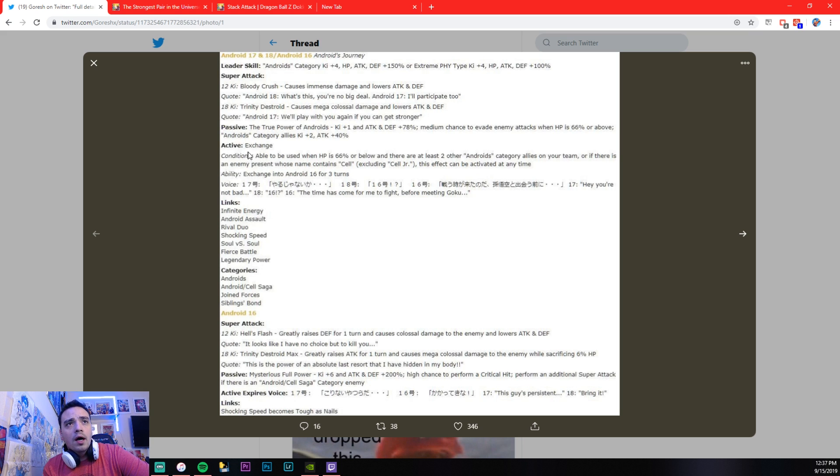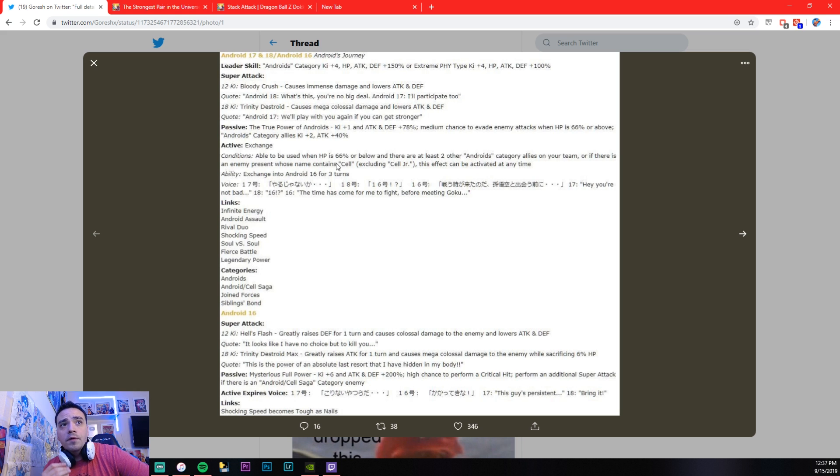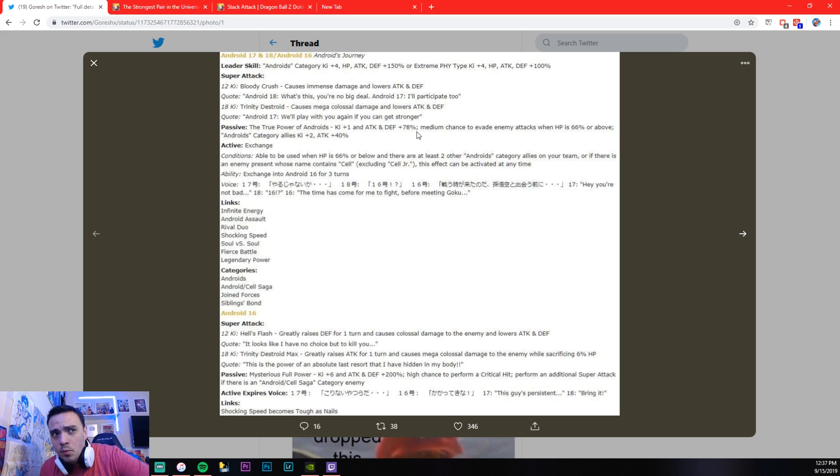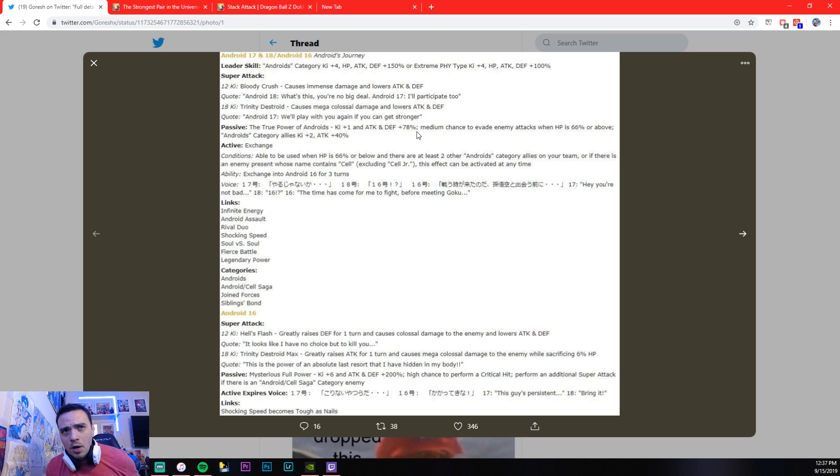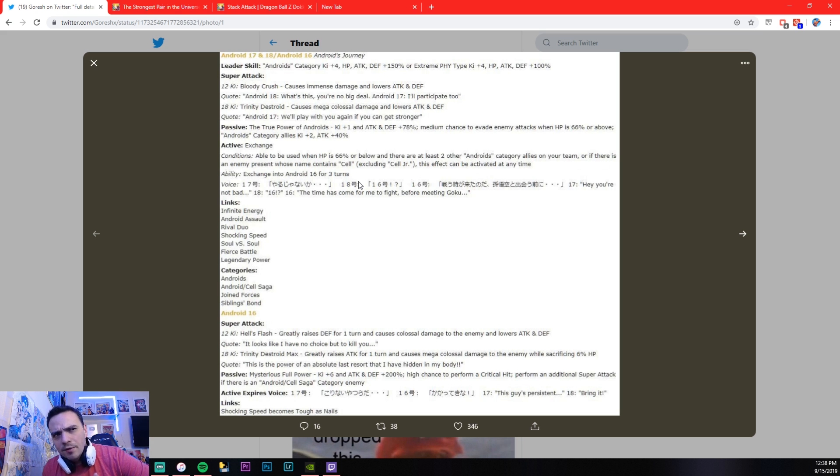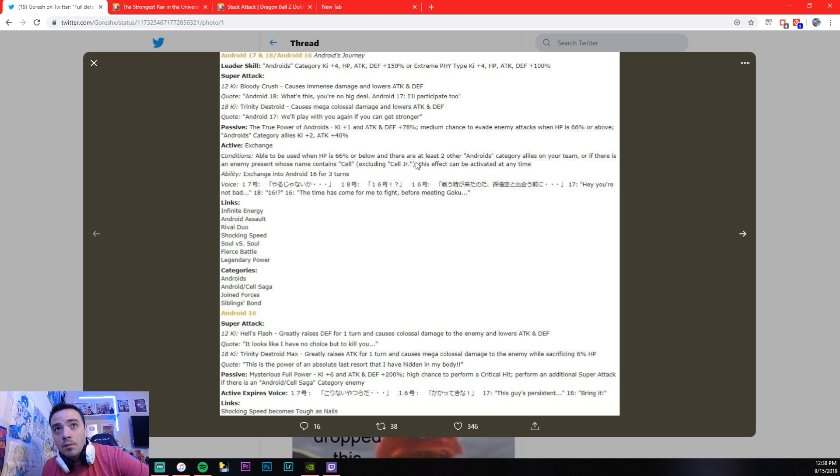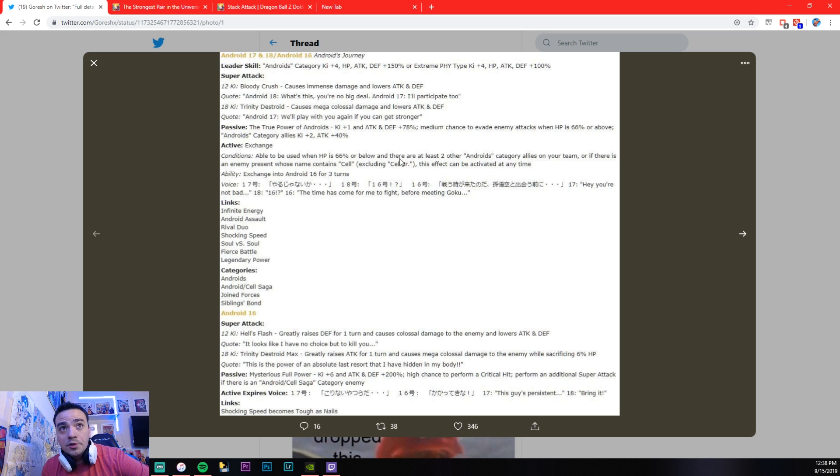All right. So his conditions. Able to be used when HP 66% are below, and there's at least two other Androids category allies on your team, or if there is an enemy present whose name is Cell. So you're going to be running an Android team with this, so I would imagine that that shouldn't even be a problem. So when you get below 66%, you should be able to just pop that button, which is really cool. If you're fighting Cell, there's not a whole lot of events that actually have Cell as an enemy, but if you just happen to be fighting Cell, you can transform without any HP restrictions, which is really cool.